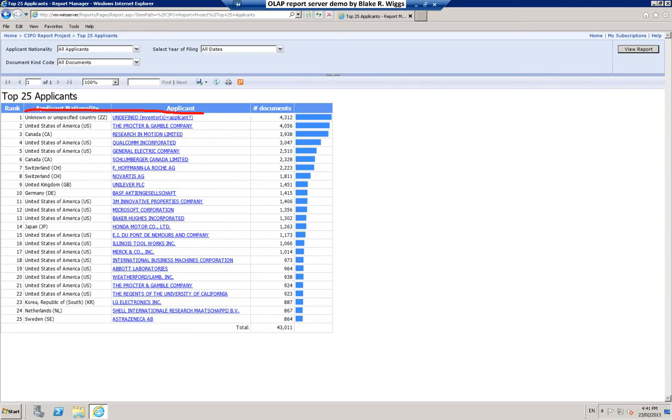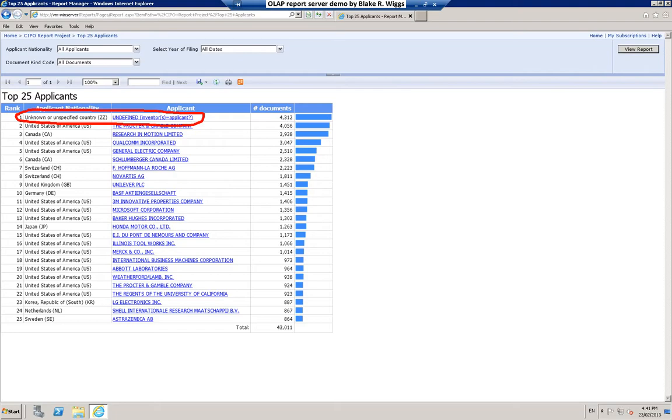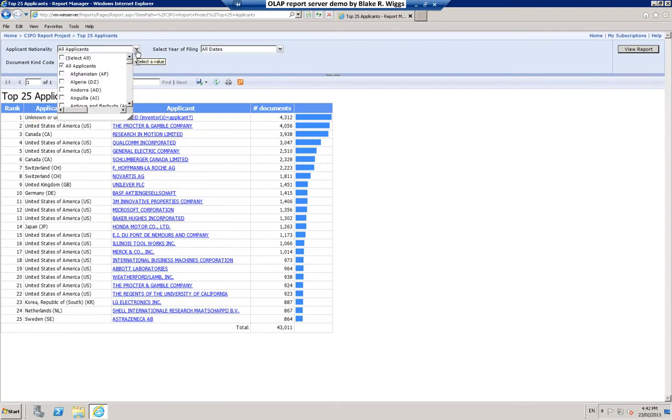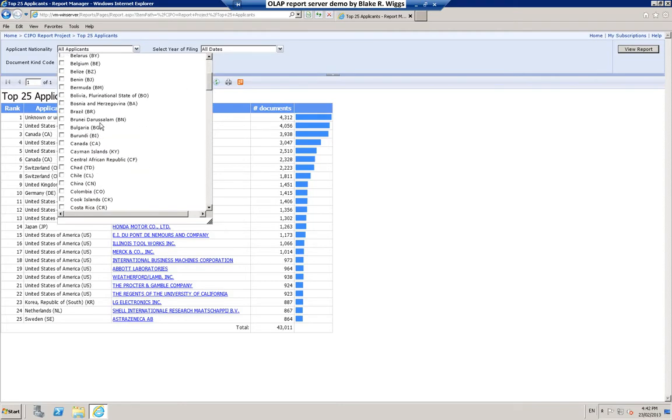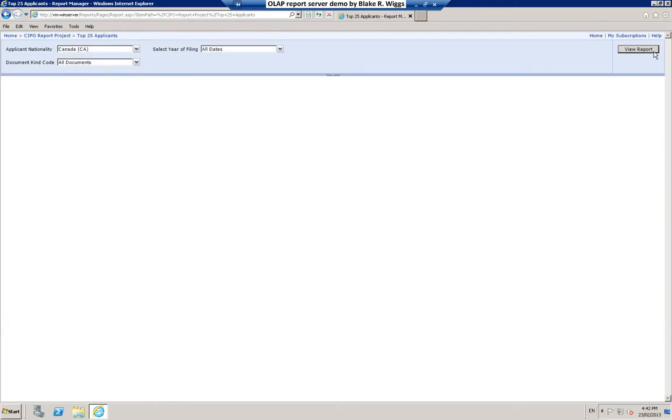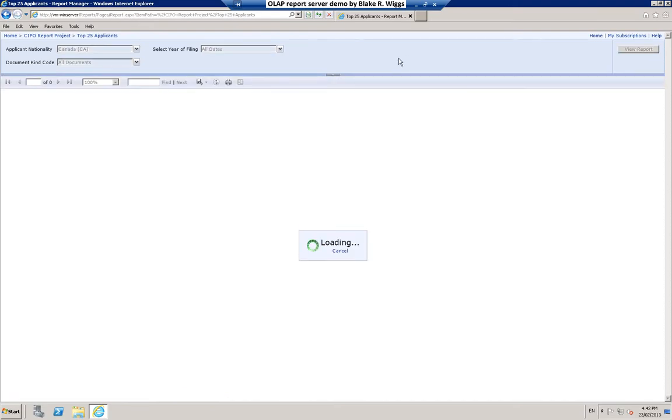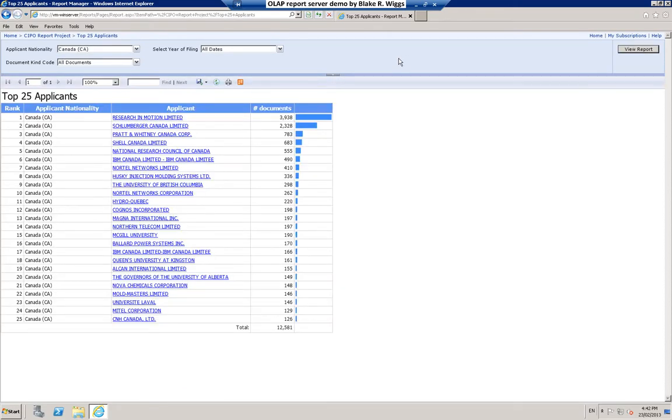Up at the top here you can see something of an anomaly. This ranking number one is somebody called undefined. That is simply showing us that for 4,312 documents in the data warehouse the applicant's nationality is simply unknown. When the CIPO published the bibliographic information for these cases, for some reason the applicant nationality was not included in the bibliographic data. But that's okay because maybe what you're really interested in is not all nationalities, but what you would instead like to see perhaps is just Canadian applicants. So there's your top 25 Canadian applicants for all years.